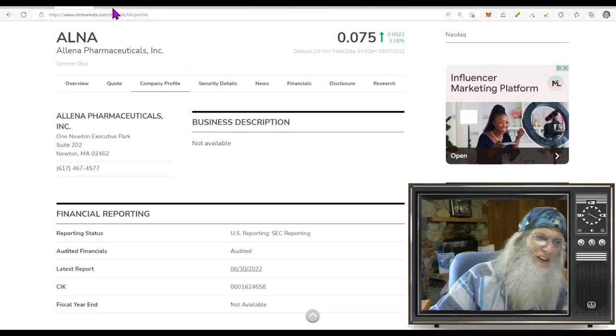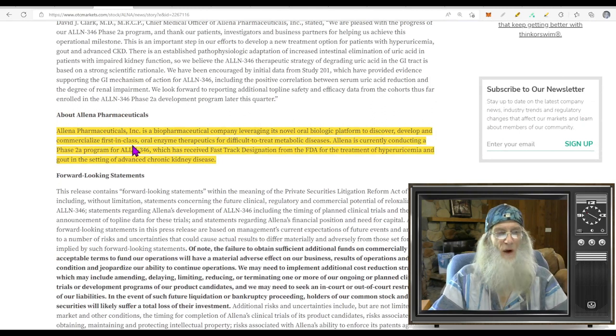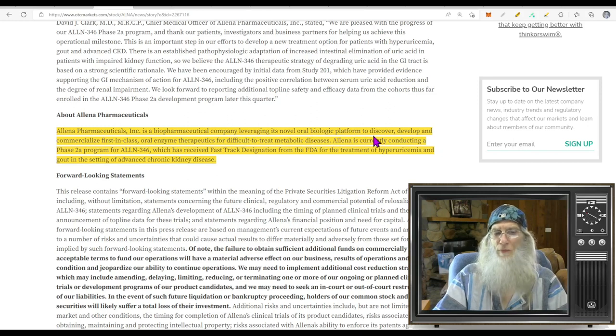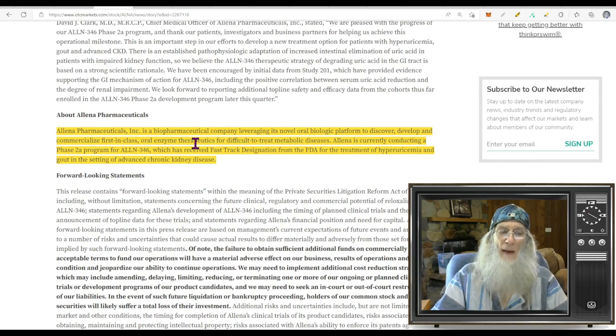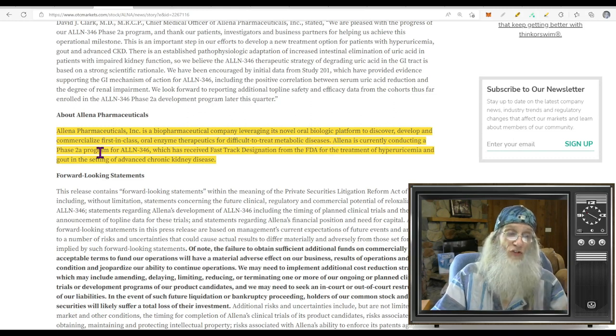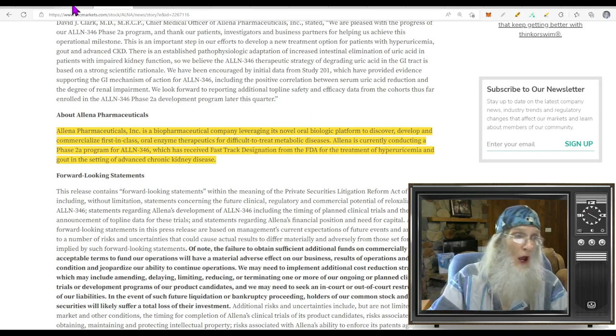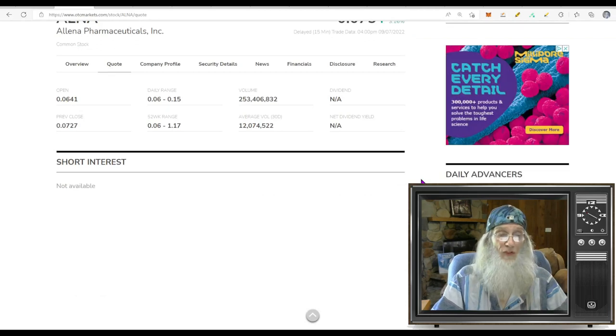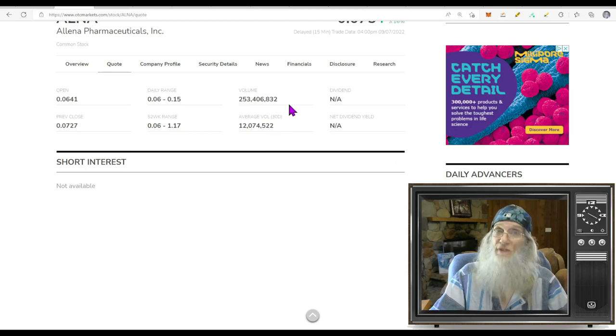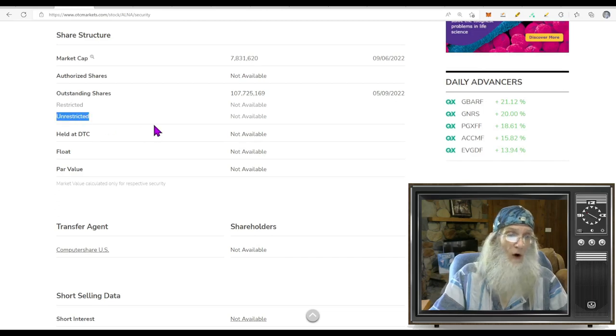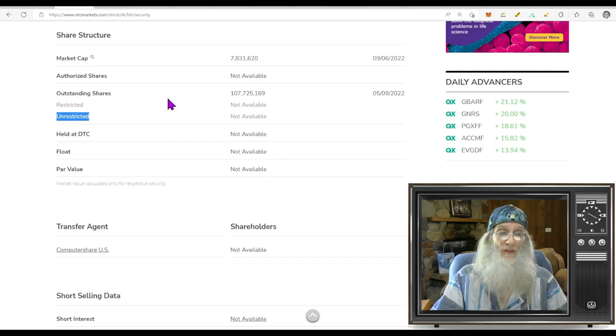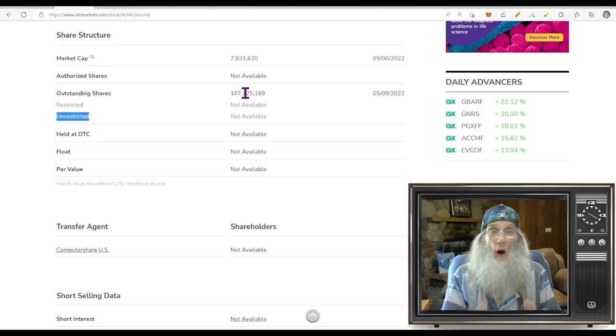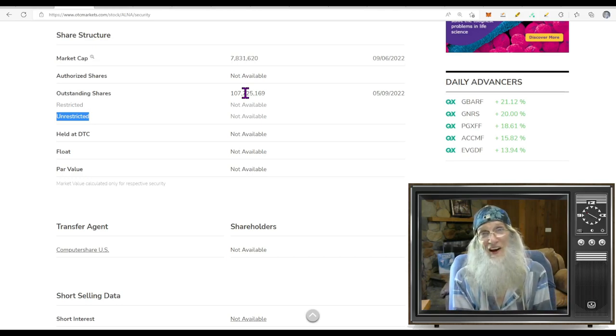So what does this company do? They tell us that Alina Pharmaceuticals is a biopharmaceutical company that leverages its novel oral biological platform to discover, develop, and commercialize first-in-class oral enzyme therapeutics for difficult-to-treat metabolic diseases. So what was the relative volume around this company today? Not too bad. 12 times her normal volume. Today she did 253 million. Share structure - we don't have a float here.